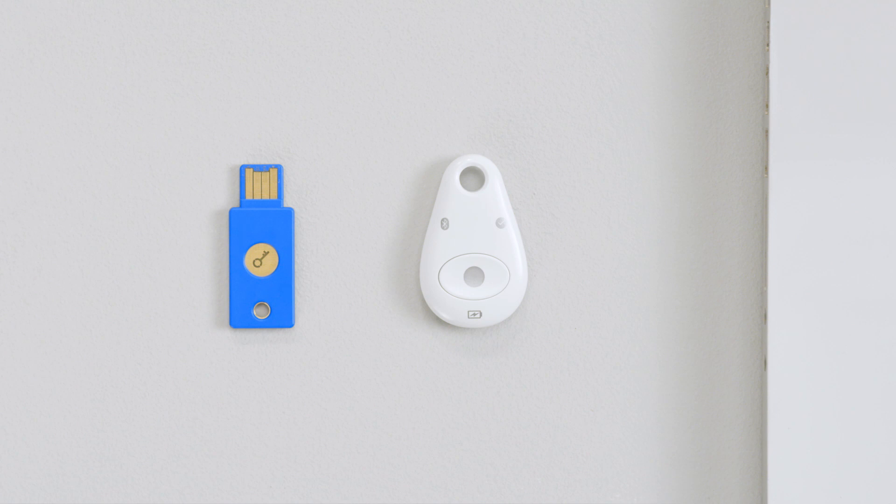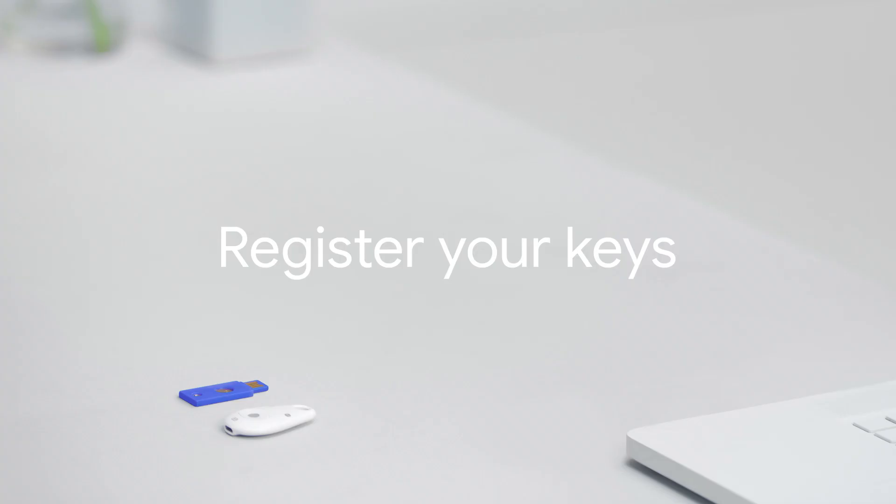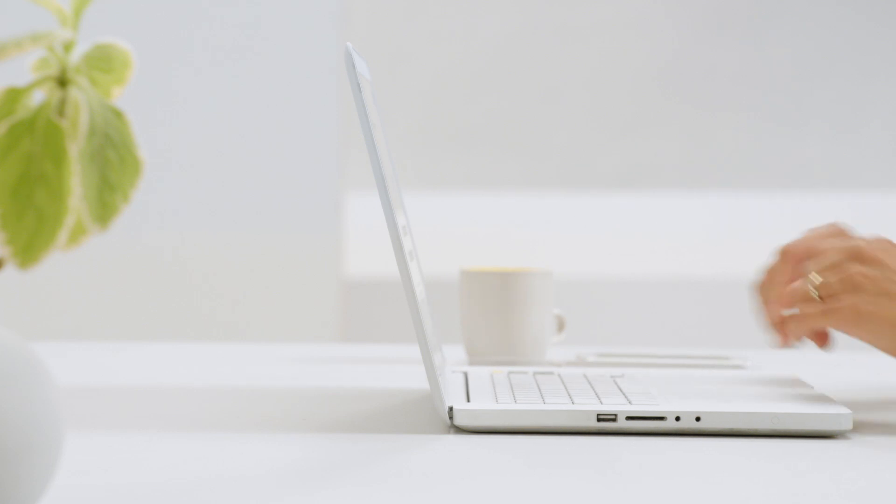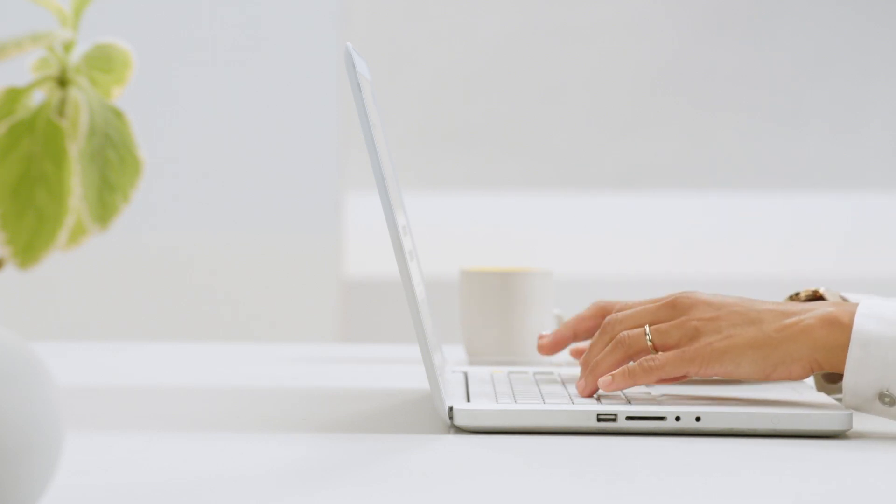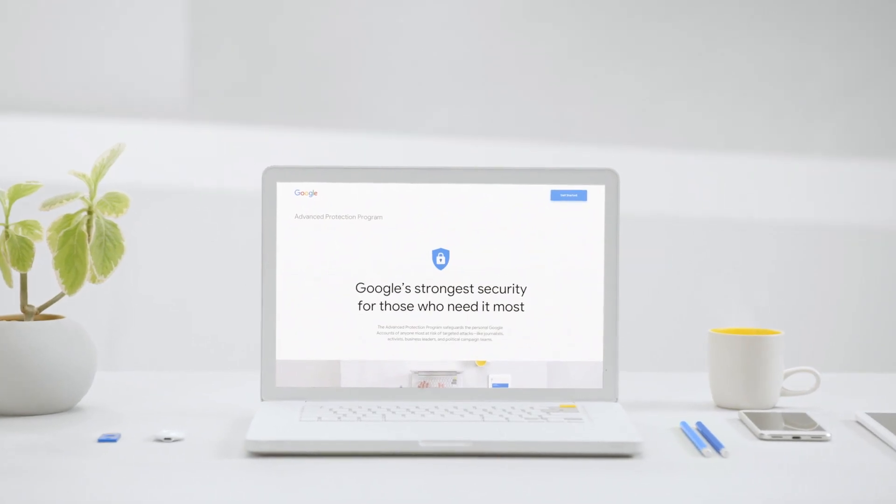Got your keys? Great, let's register them to your account. Navigate back to google.com/advancedprotection and click Get Started.